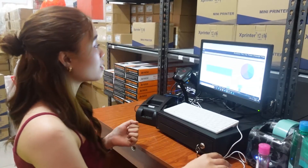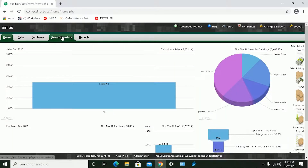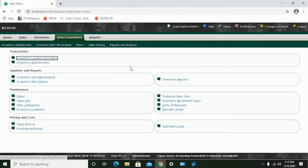Now, with our pharmacy setup, I'm going to show you item entry using Backoffice. Before that, we need to create item categories for our items. Click Item and Inventory, and then click Item Categories.